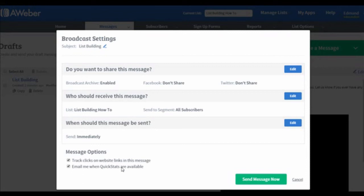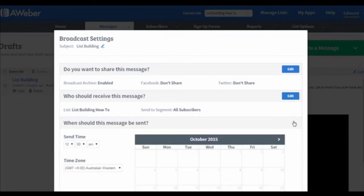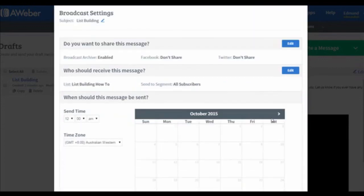If you do not need to schedule this email for later, you can click on the Send Message Now button to send it immediately. But if you wish to send this later, you can edit the date right here.